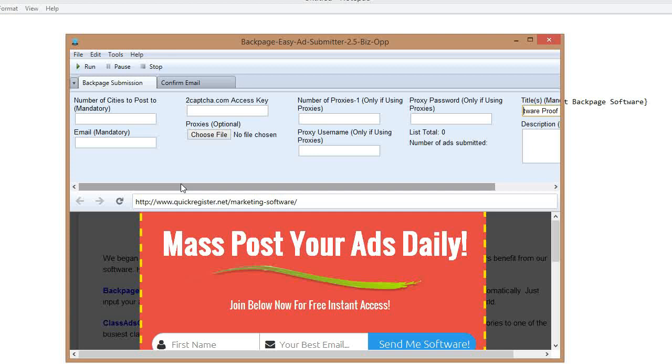If you're interested in this software, this software will post your ads on Autopilot at the Backpage. You just click the link in the description below. It'll take you to your page and you can learn more about Backpage Easy Ad Submitter. Thank you so much.